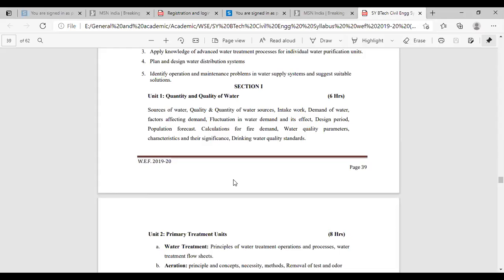Until the water is received by the individual, all these parts are considered as water supply engineering. But once a drop of water from the tap provided by the Nagarpalika falls down into the sink, basin, or utensils, it starts being considered as wastewater engineering. From that spot, wastewater engineering begins.